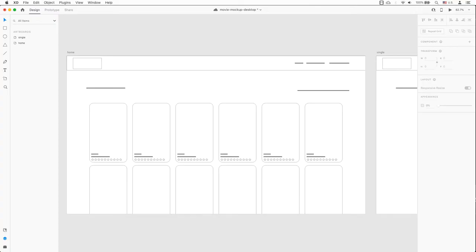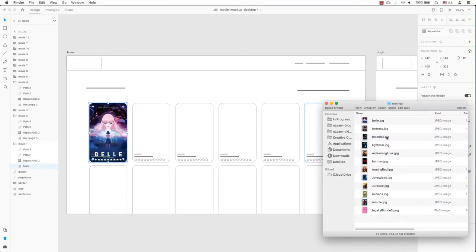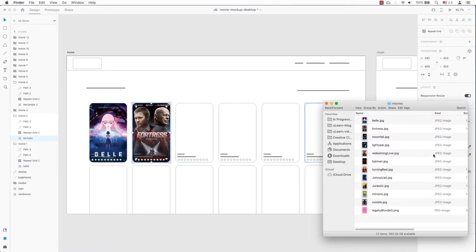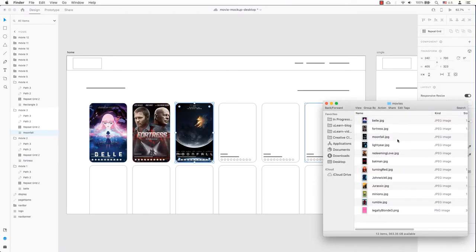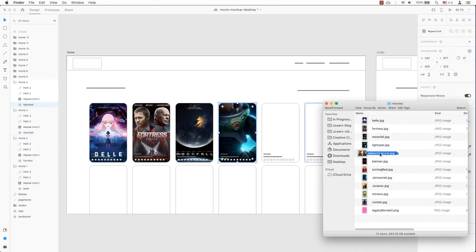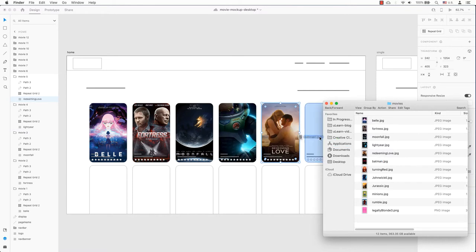If you are working from nothing to speed up the mockup process, I recommend creating a wireframe first. This will ensure the interface functions as expected. Then drag your artwork into the wireframe. Here are some videos to help you get started.